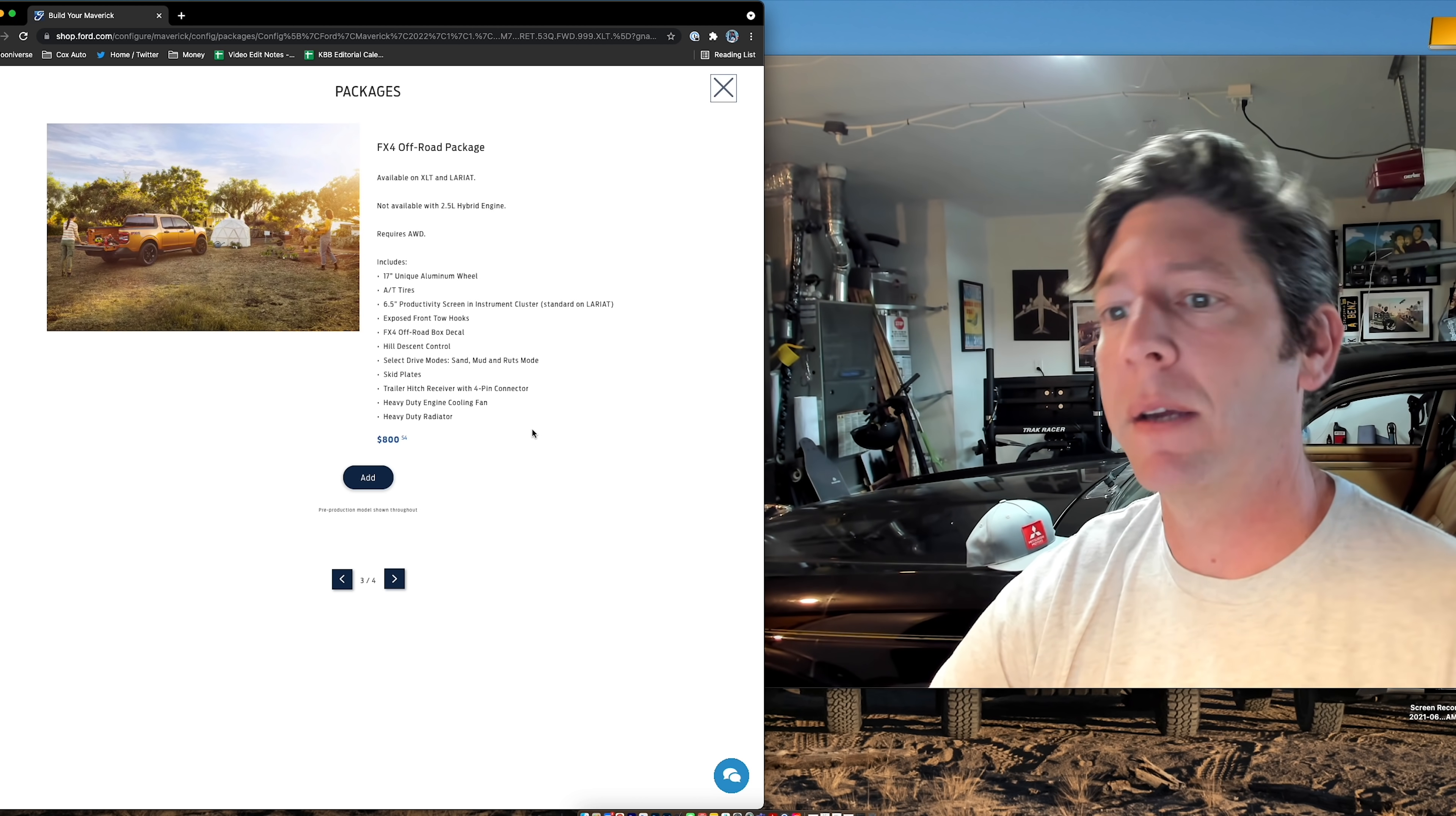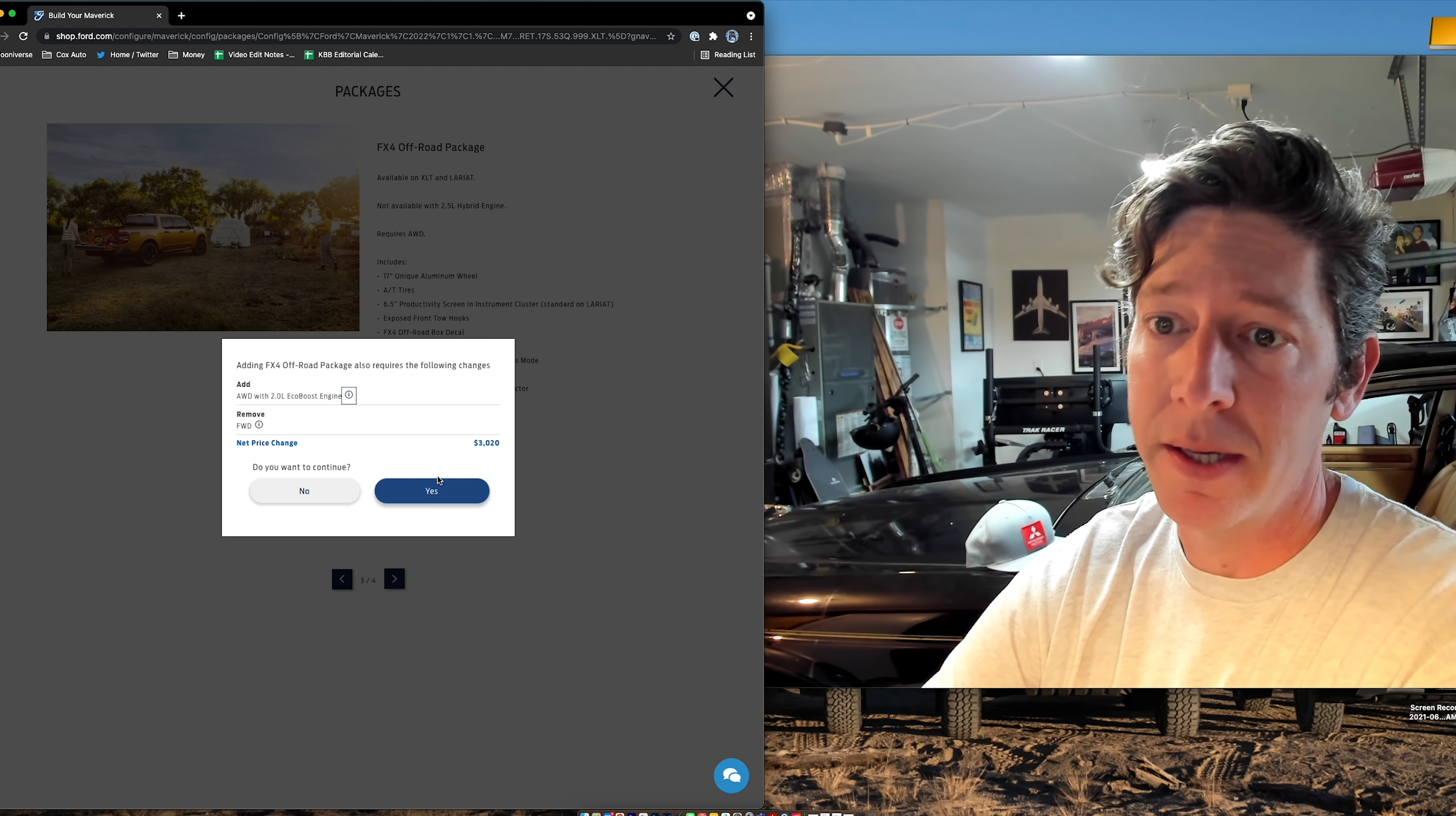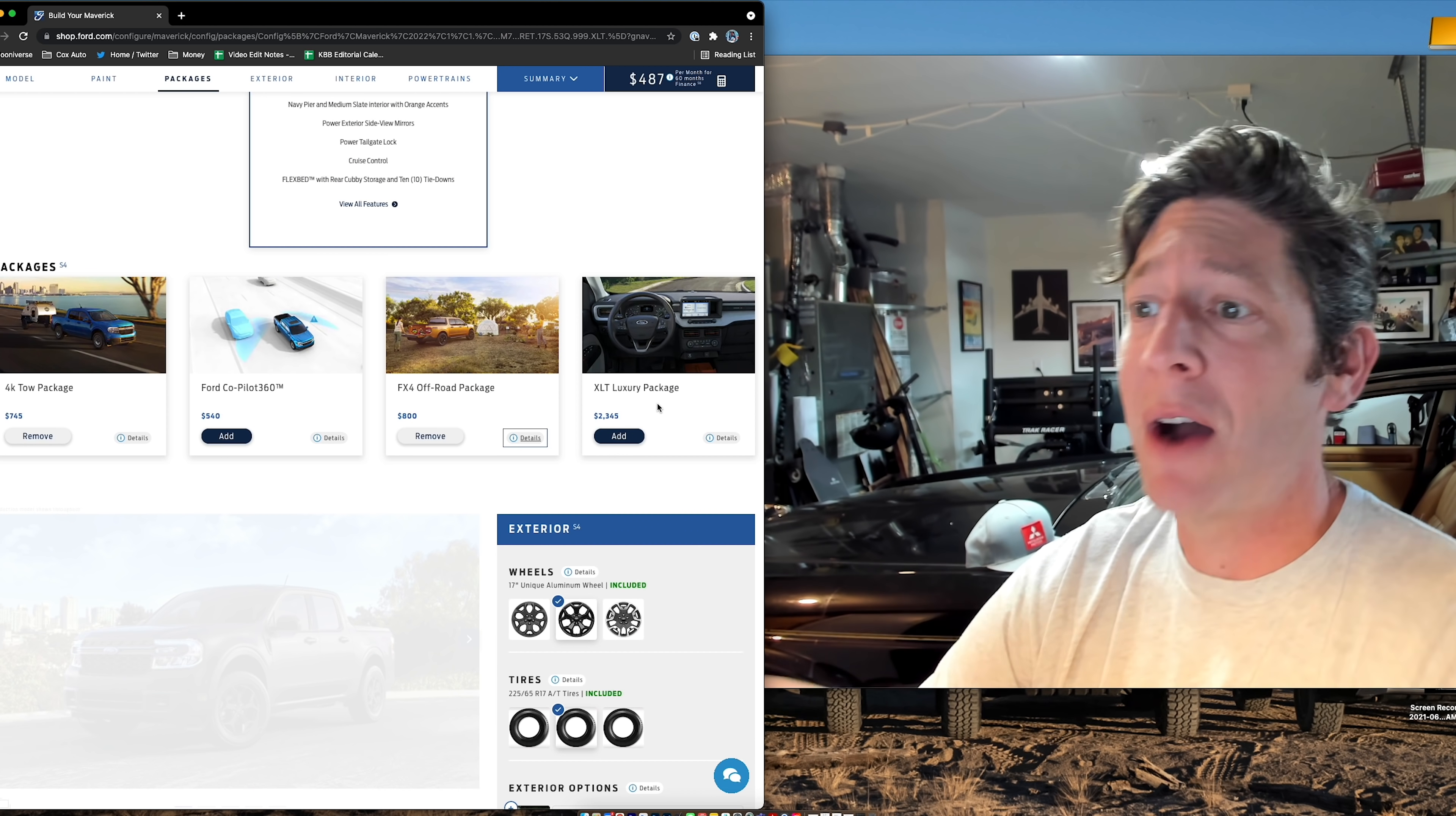Anyway, skid plates, hill descent control, all that stuff. I'm adding it. Now, here's where it says, this is a big price jump because you remove front-wheel drive and now you have all-wheel drive.